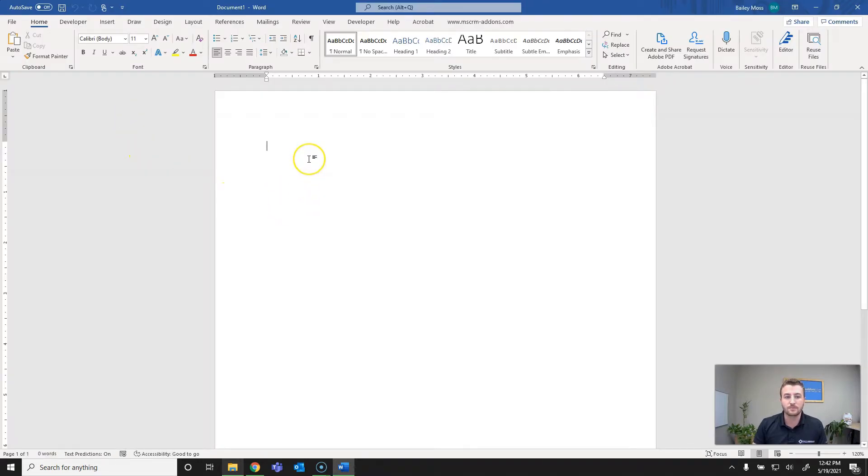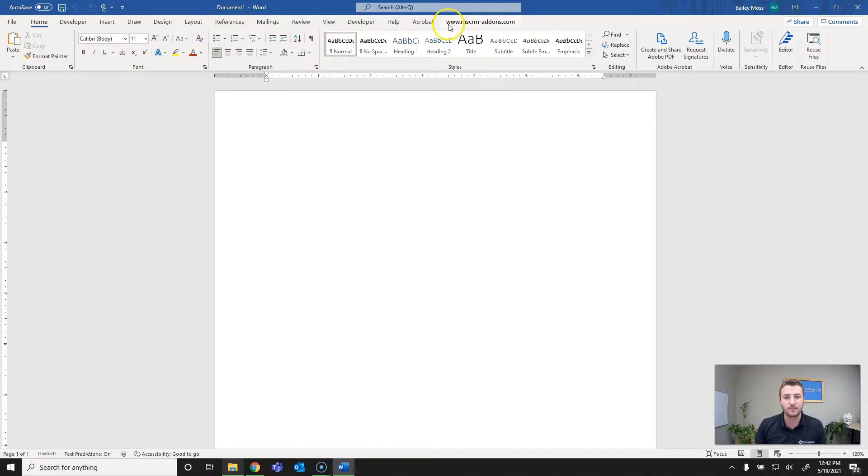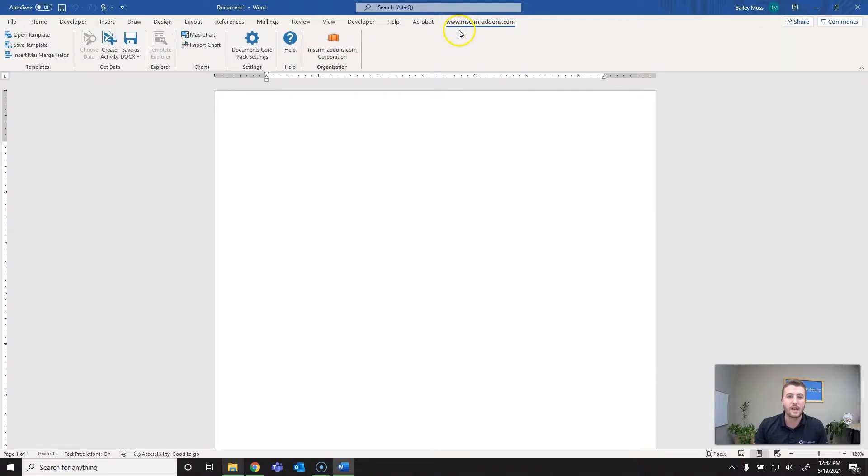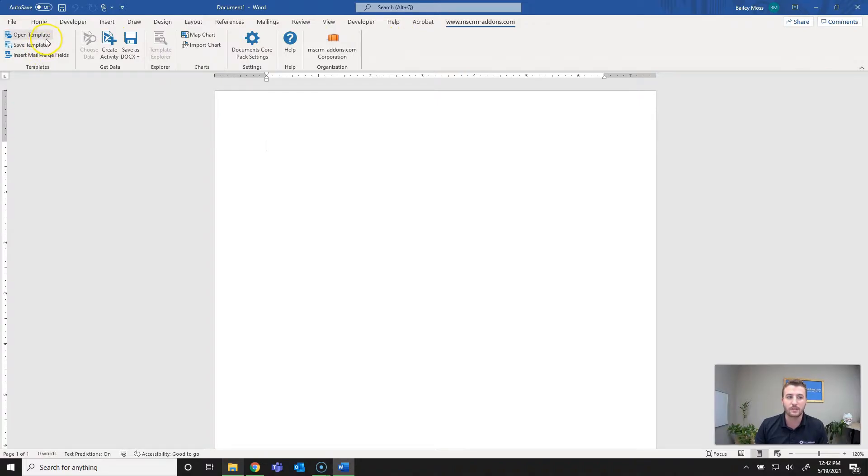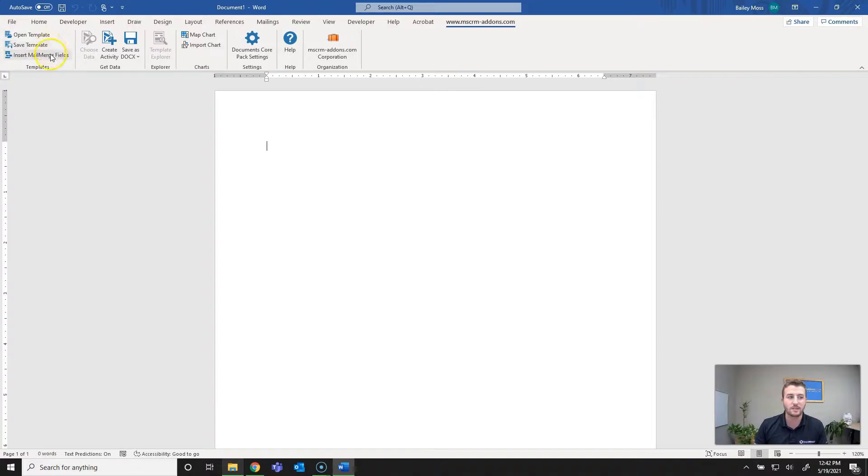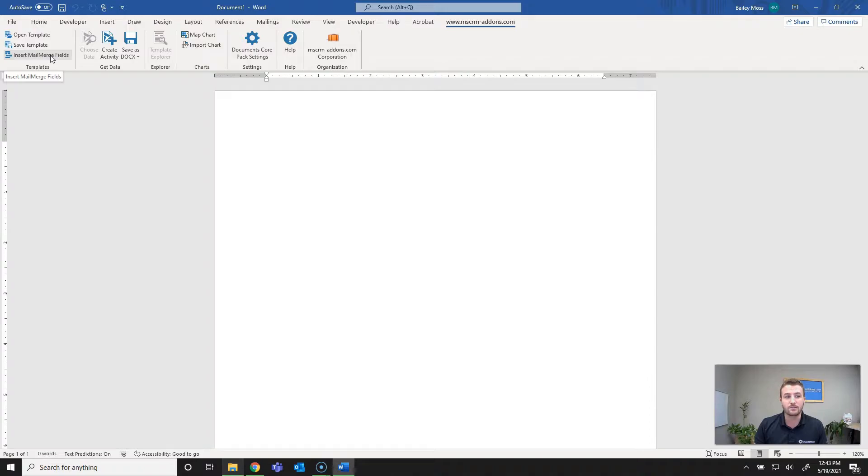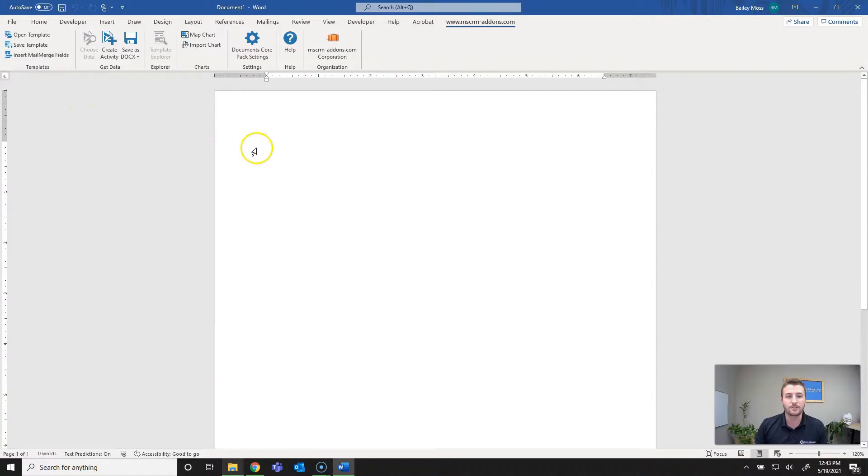Once you've got it we'll start with a blank document here. You'll notice on the tabs we have an mscrm-addons.com tab. When you're saving a template or opening a template that's going to be stored in the Dynamics database so that it can be used by end users either via our one-click actions workflow or flow.